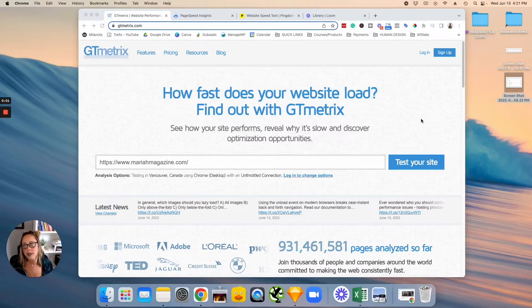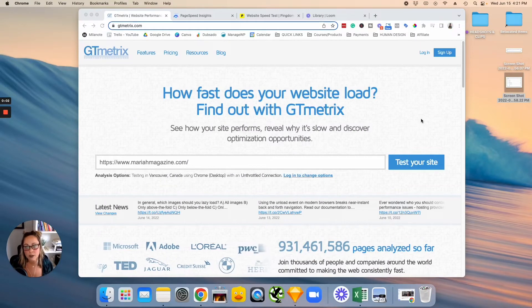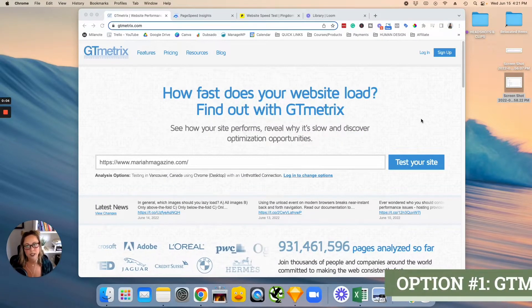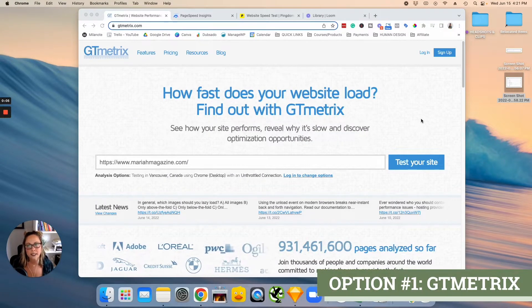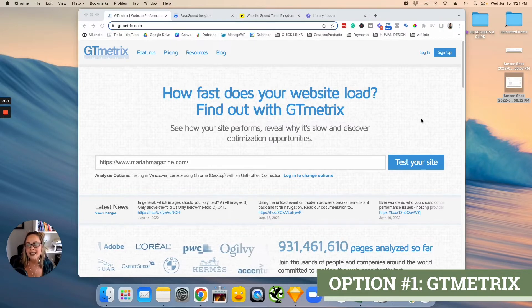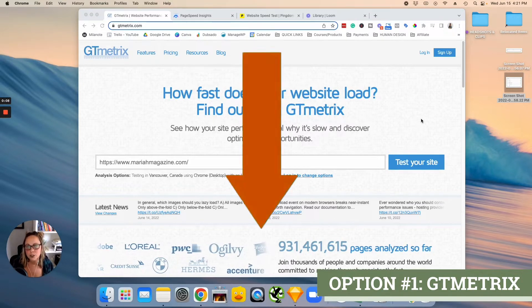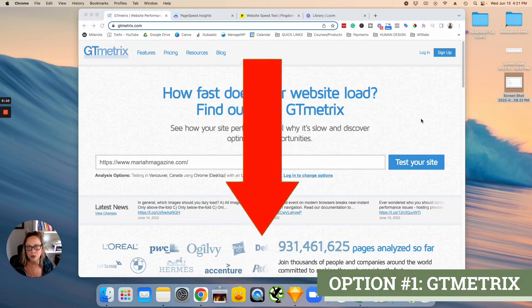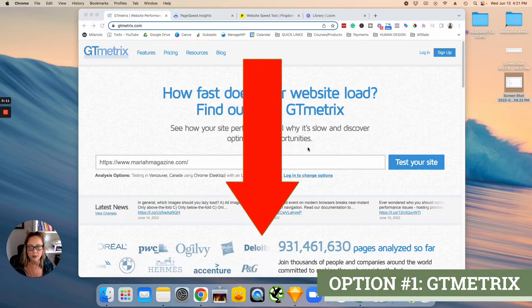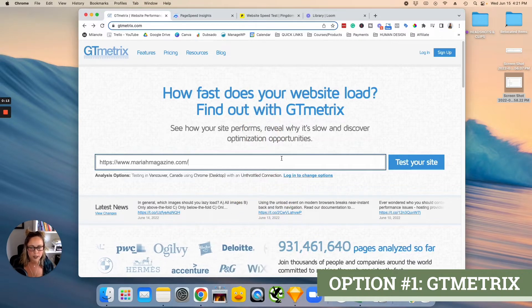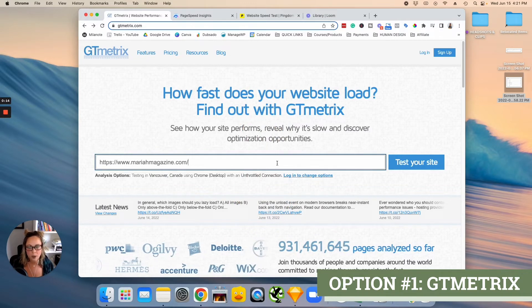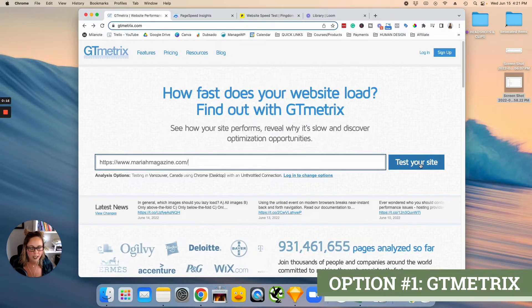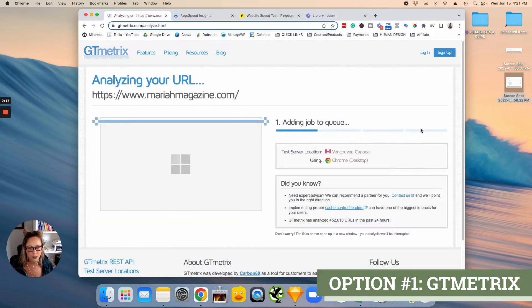So the first tool that I'm going to show you how to use here is called GTmetrix. I will go ahead and leave a link to all three of these free online tools in the description below. So basically what you're going to do is just pop your URL into this box and then click test your site.